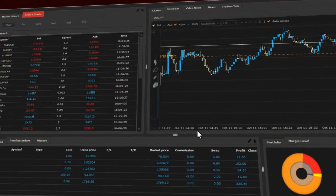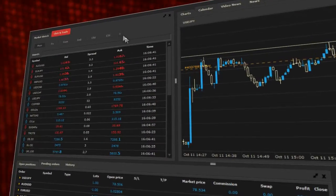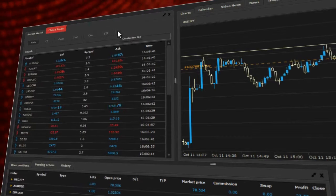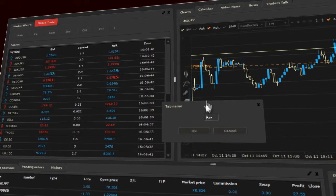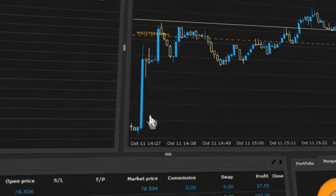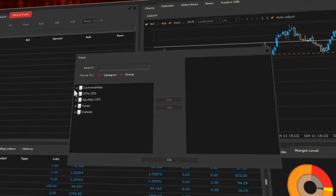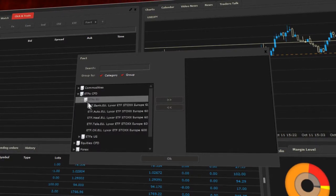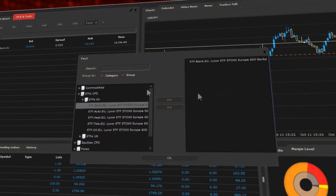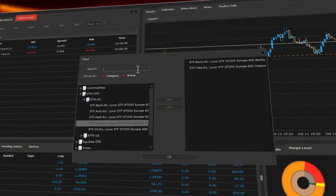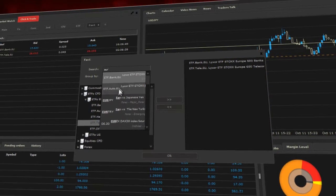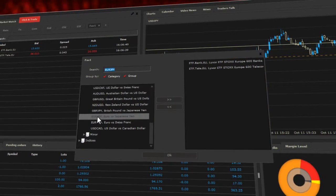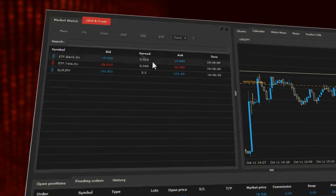You can add your own list of favorite instruments. Click on the plus icon, provide the name of the list. Then choose the instrument you are interested in, either by adding it from the list or by entering the symbol in the search field. After you finish, click on the OK button.